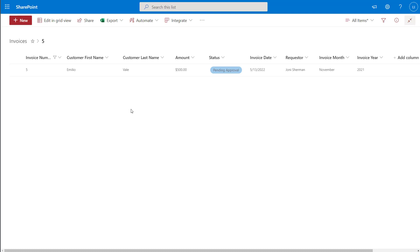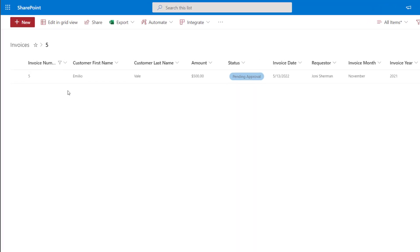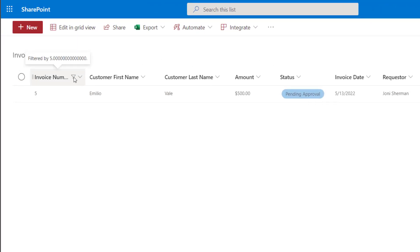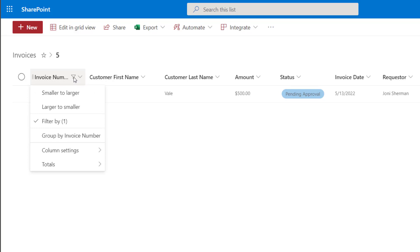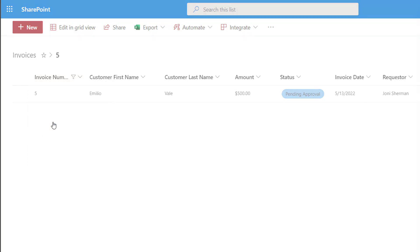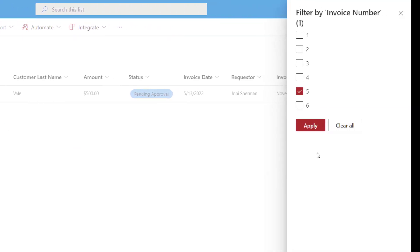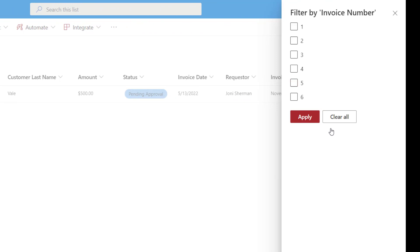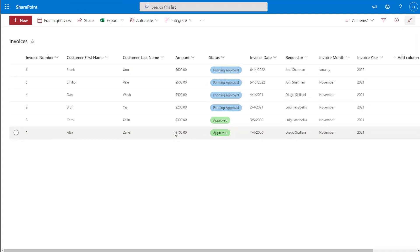Now if I wanted to remove this filter, there are a few different ways that I could do that. I could click back into the column that I had filtered on and click on the 'filter by' option and click on the 'clear all' button. Next I would click on apply and you can see here that the filter has been removed. Next I'll show you how you can filter on a different column with a different data type and then an alternative way to clear your filter.